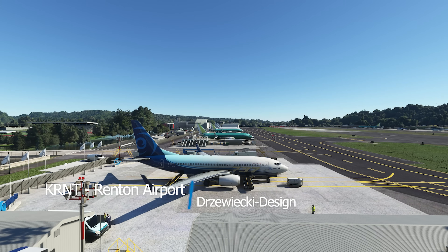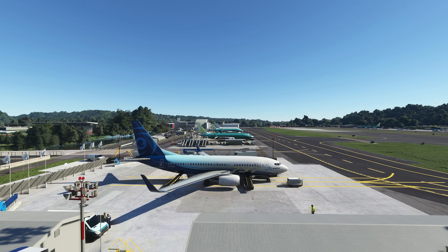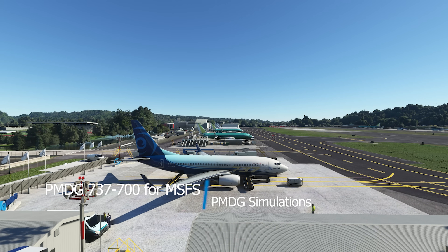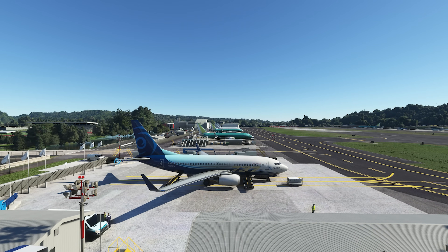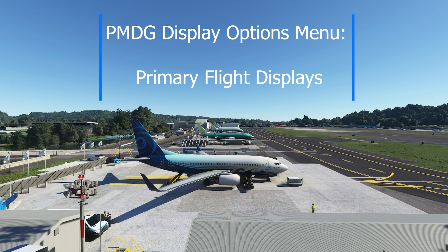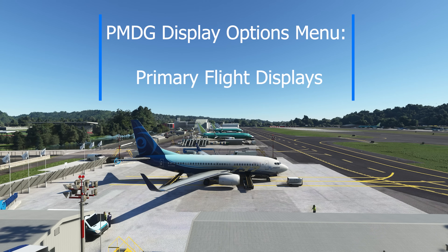Hello everybody, it's Rob from PMDG back with episode 6 of our 737 Small Bites. We have the airplane set up here at the magnificent Renton scenery by Zwiecki Design. If you have not had a chance to look at it, there's a ton of reviews out there — go look at it, even better go get the scenery, you won't regret it, especially with the 737 coming.